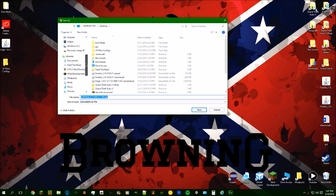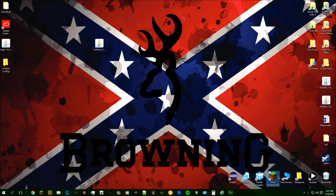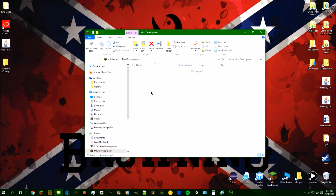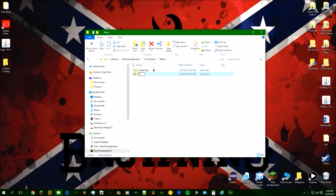I'm going to save it to the desktop and then move it into the mod development 1.9.4 folder. I'm going to create a new folder — I'm not going to call it 'tutorial mod' because this mod will actually be released.